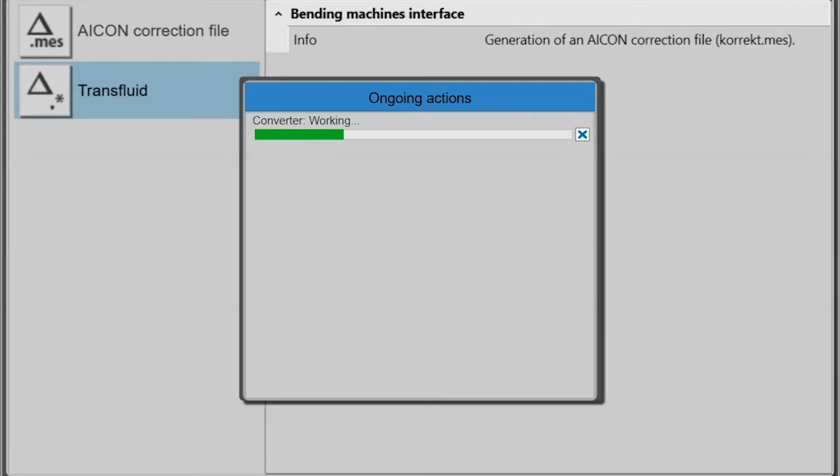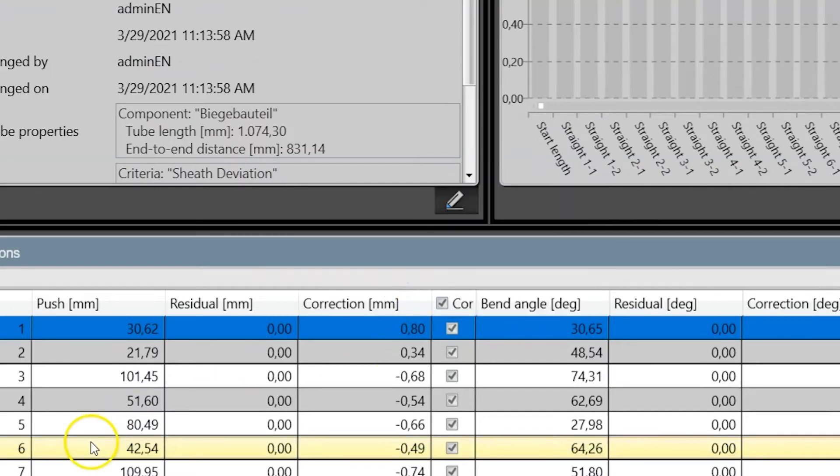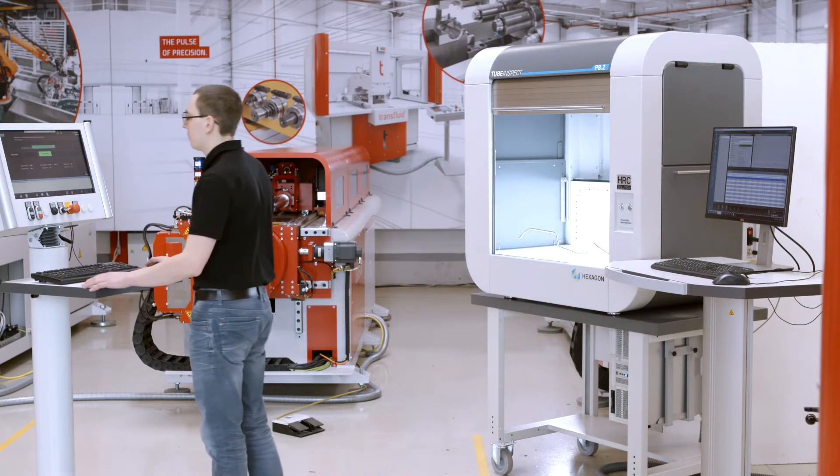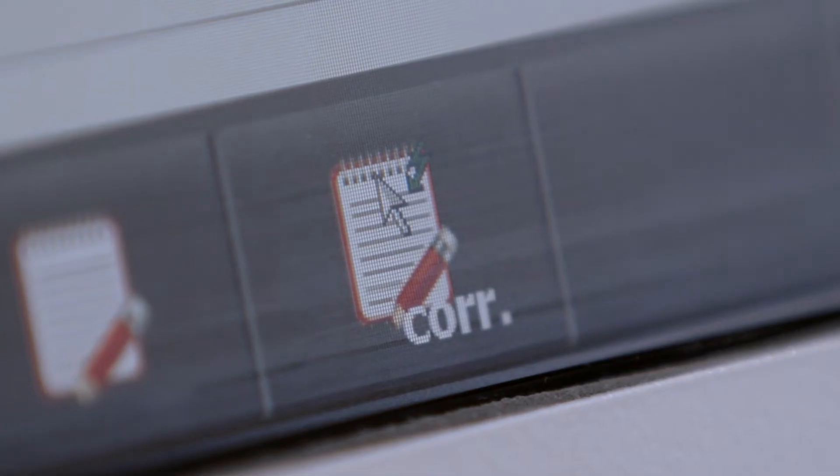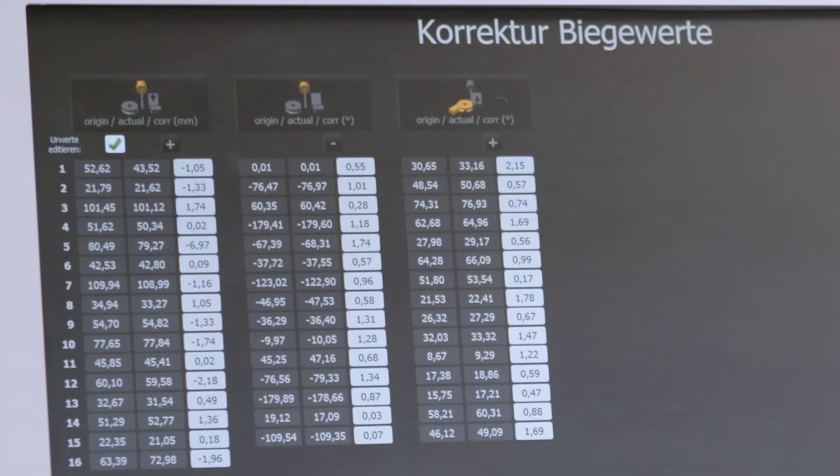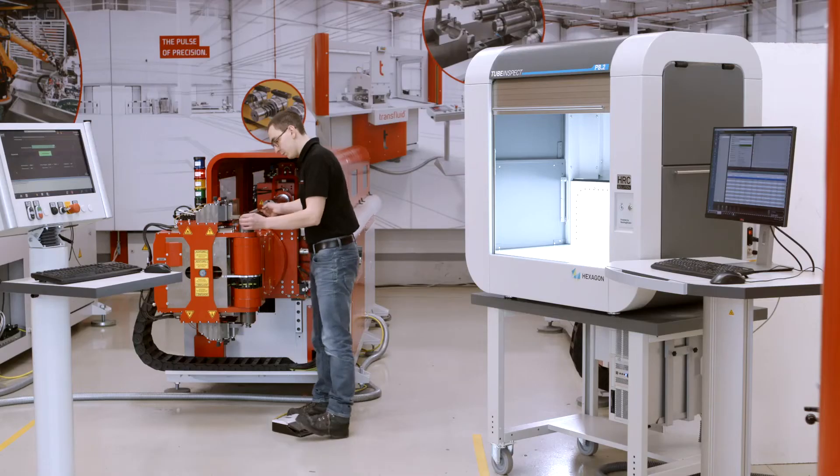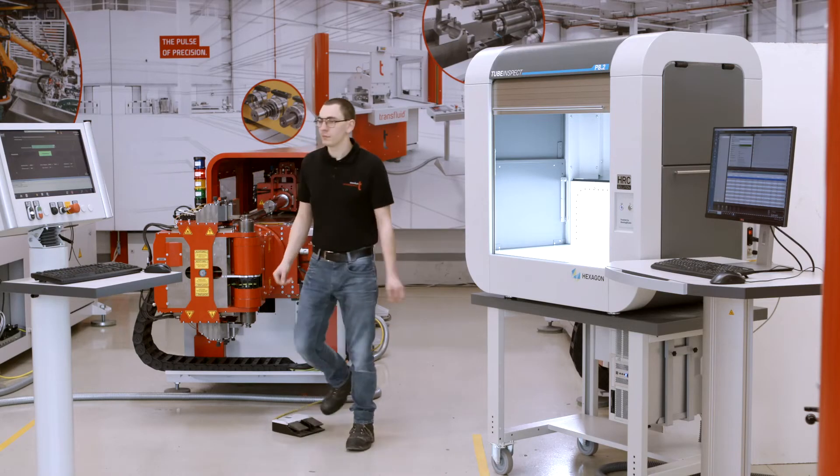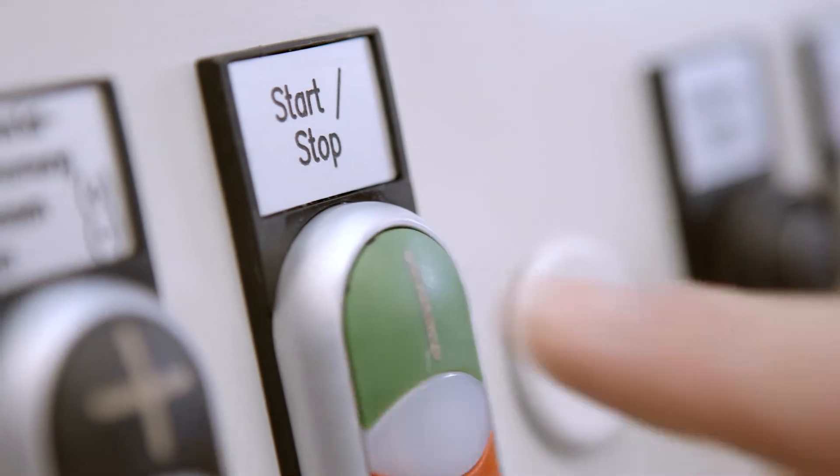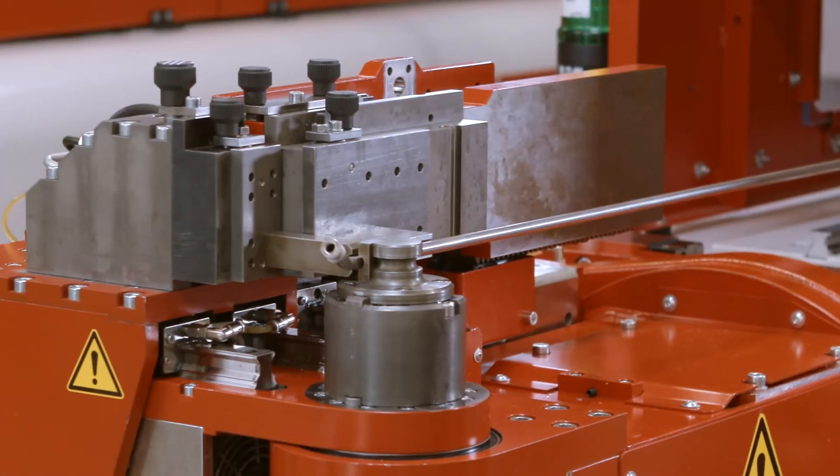Material fluctuations are detected, and the correction data for reconciliation is sent directly to the bending machine. Here the actual values of the initial sample are compared with the target values stored for the reference geometry, and the bending parameters are corrected automatically.